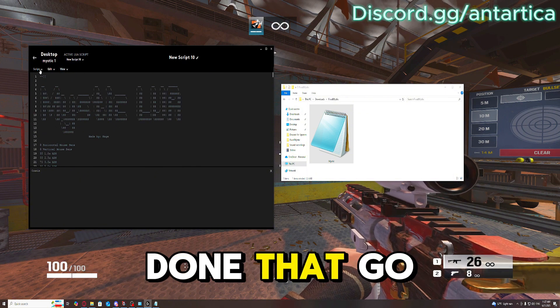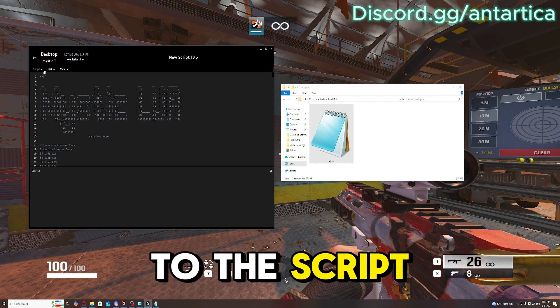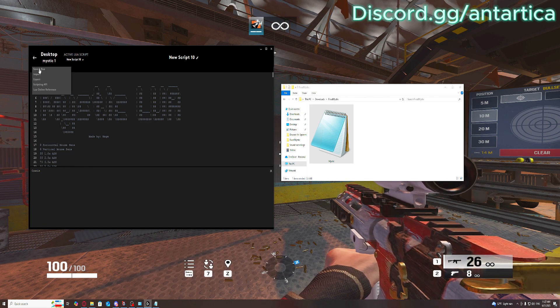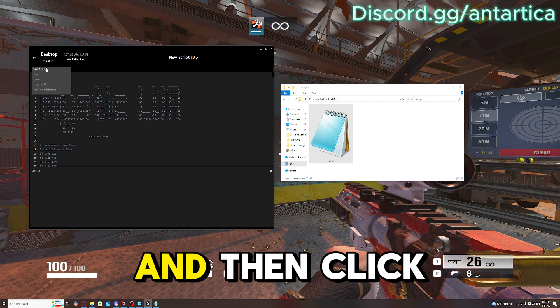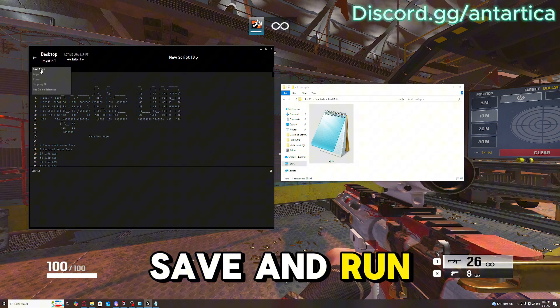Once you've done that, go to the script tab on the top left and then click save and run.